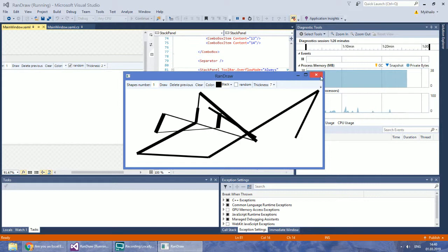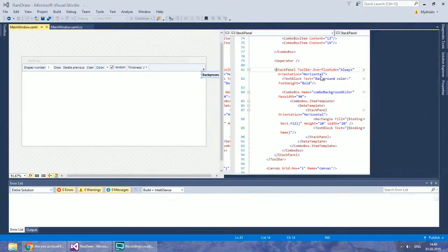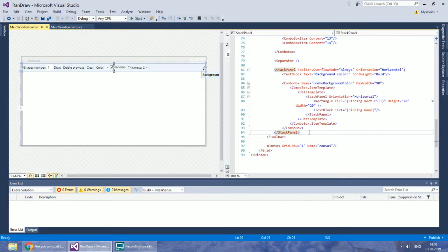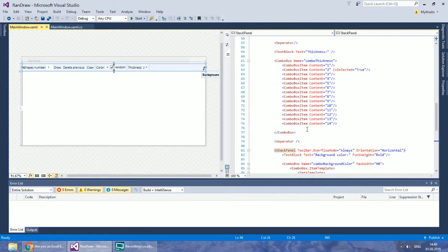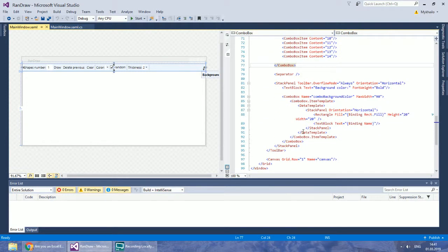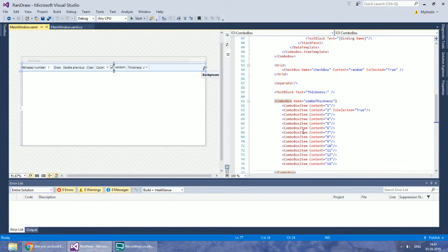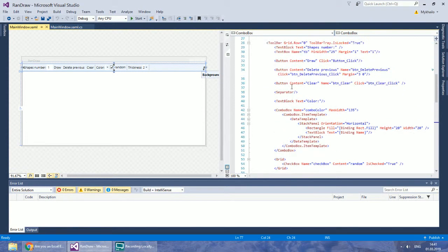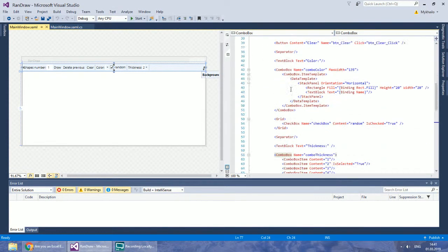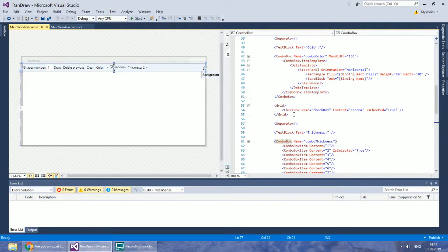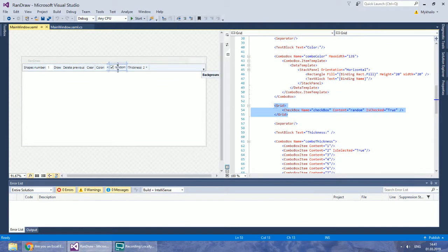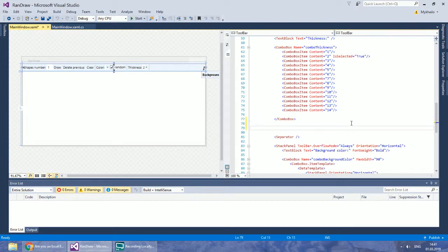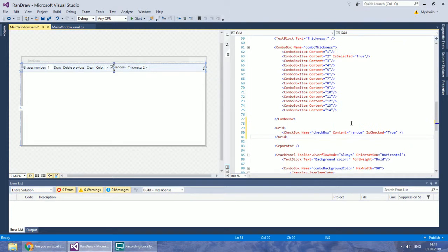Let's add Dynamic Random Thickness. We will need a new combo box. Copy your grid with the combo box and paste. Change its name.